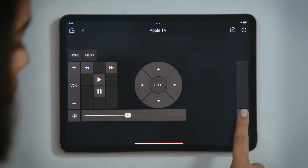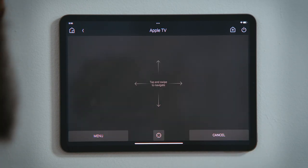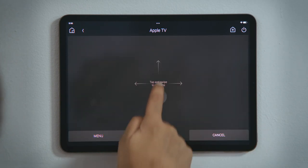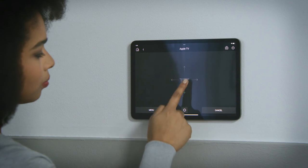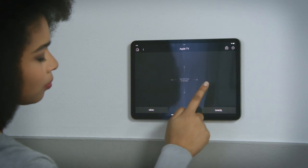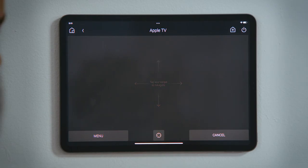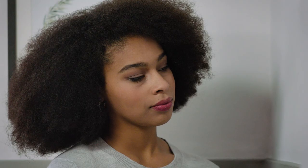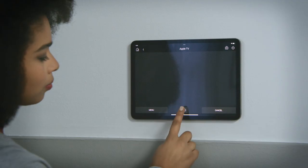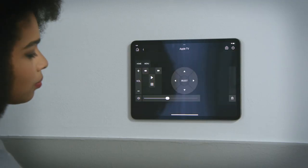This button brings up the gesture pad, where you can swipe up, down, left, or right, and tap to select. If you want to return to the traditional Device Control page, tap Device Control here.